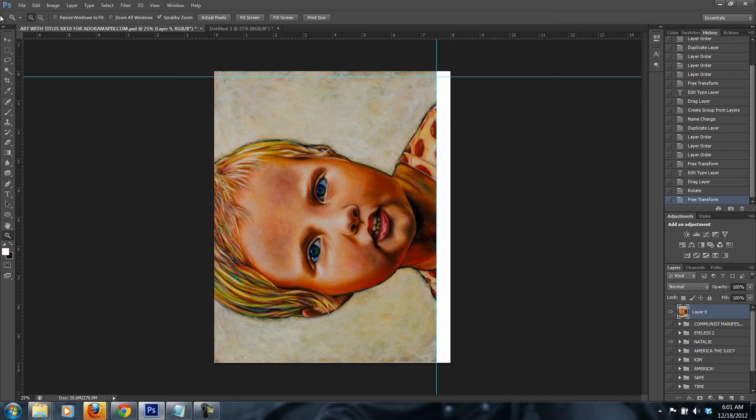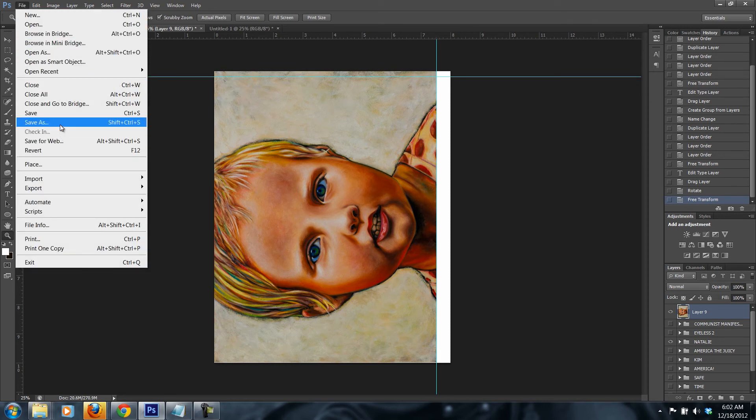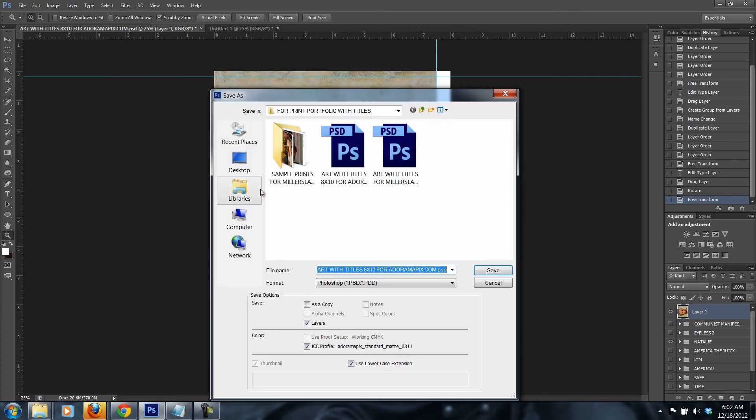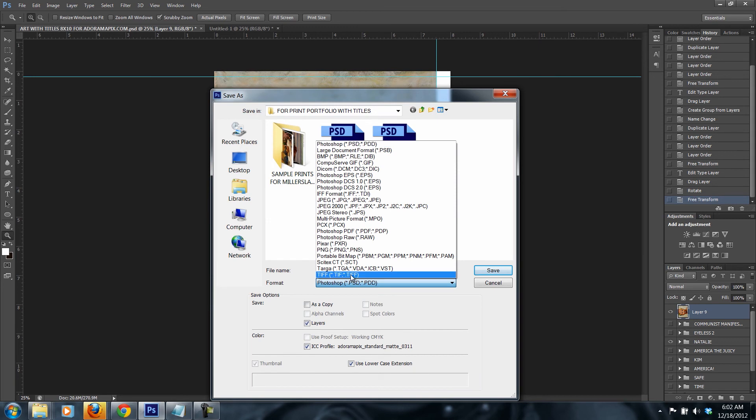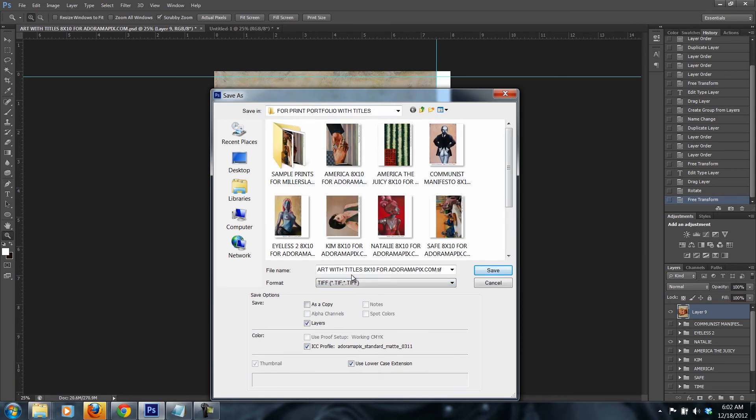Whereas JPEG gives you a lot of compression. You don't go to save for web or anything. You go to save as within Photoshop. Then you select the file format. In this case it's TIFF. You press as a copy and discard layers.